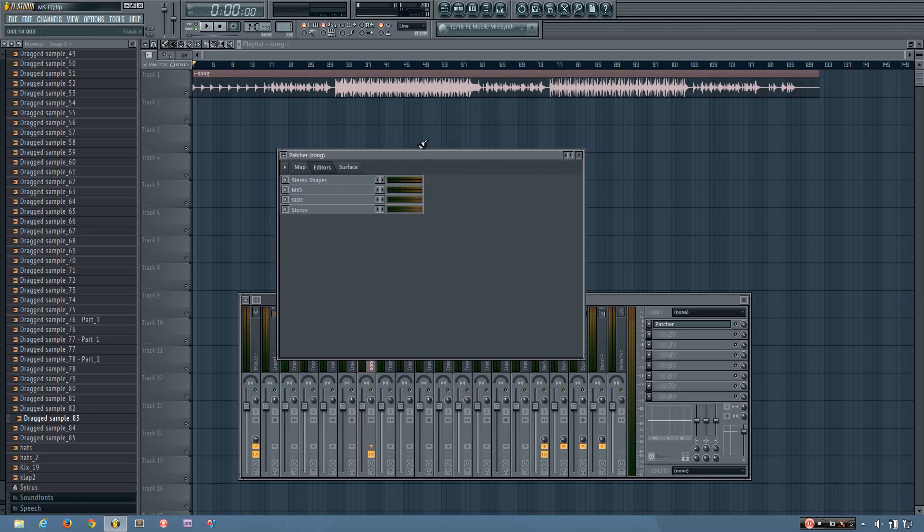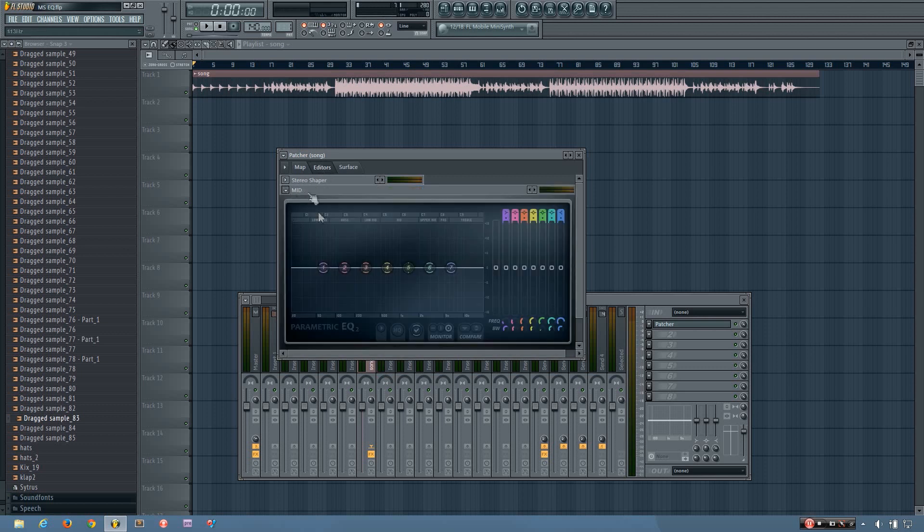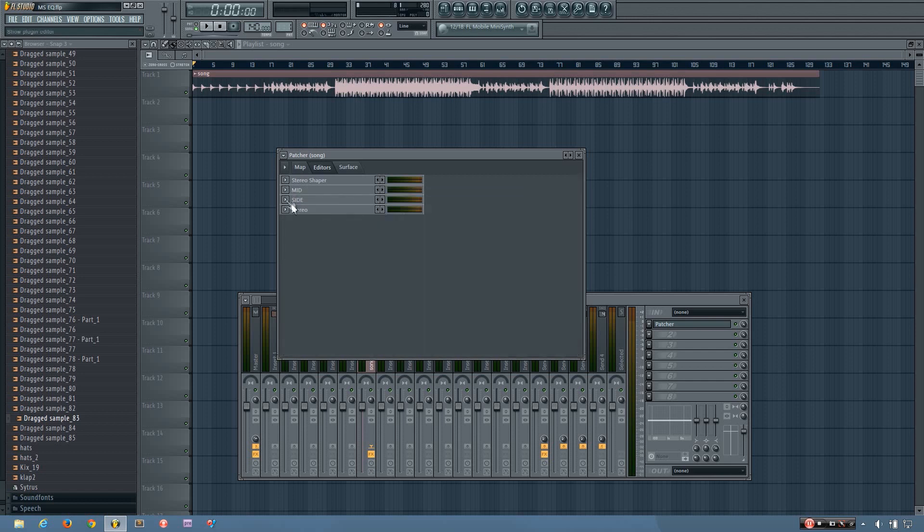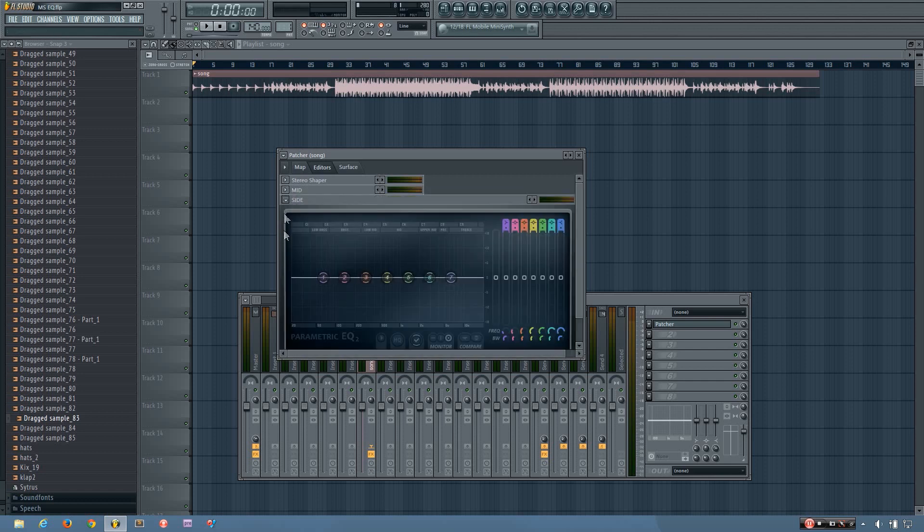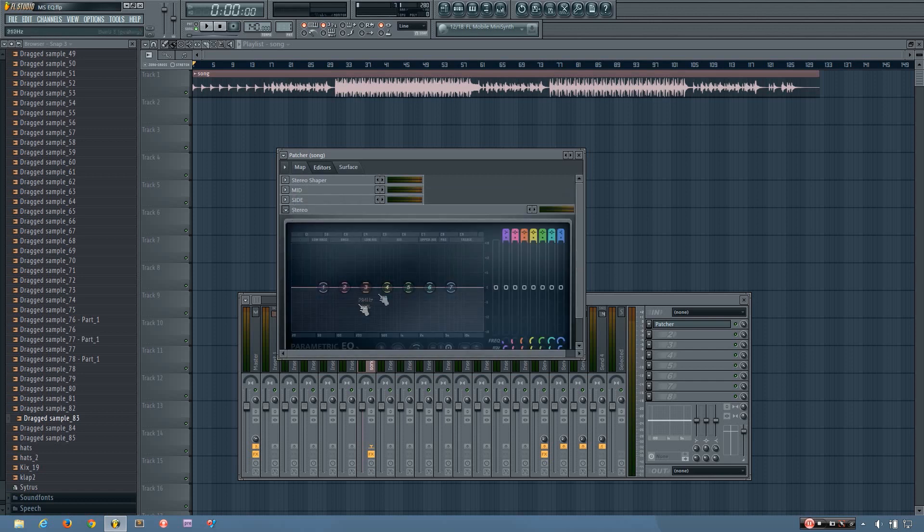So this patcher preset is an effect preset, and you can just load it into one of the effect slots on the mixer track that you want to be processing. And how it works is in the Editors tab of the patcher, you have three EQs: one for the mid, one for the side, and one for the stereo, which does both the mid and the side.